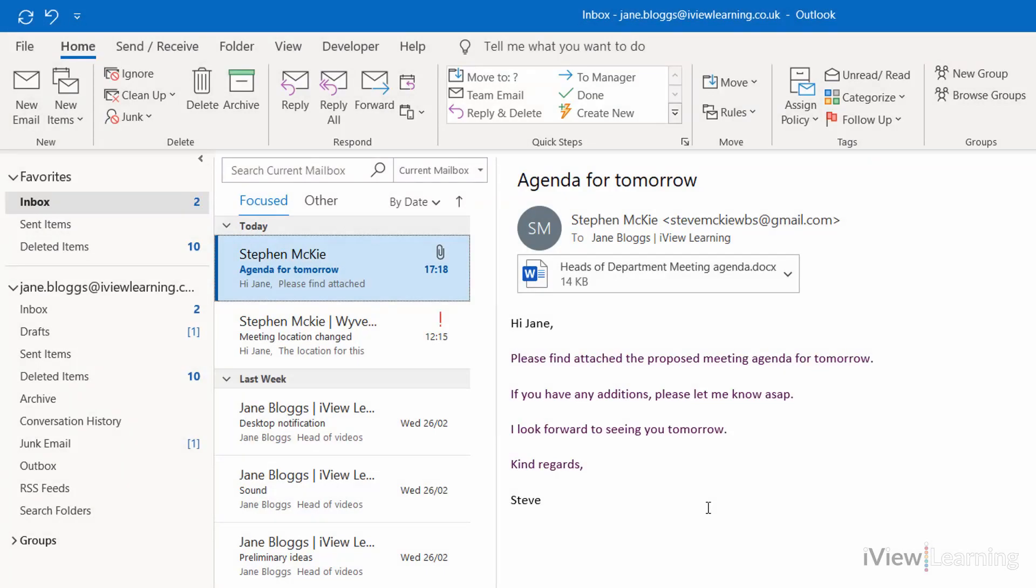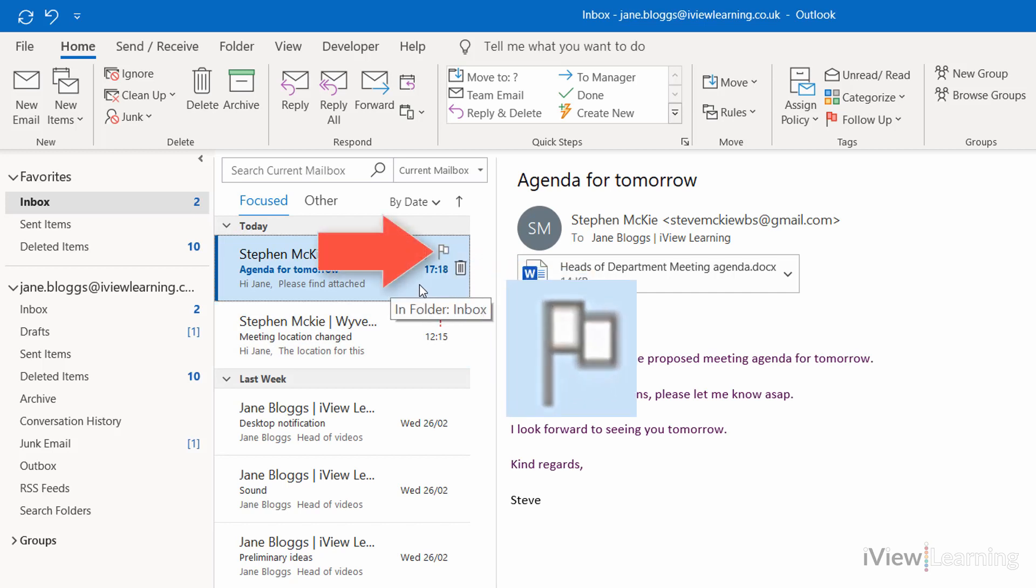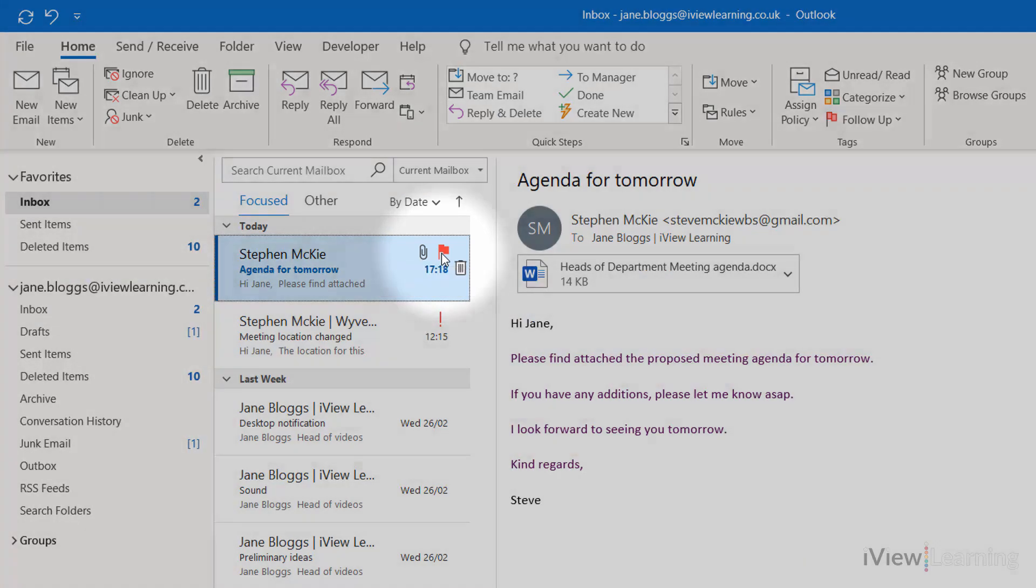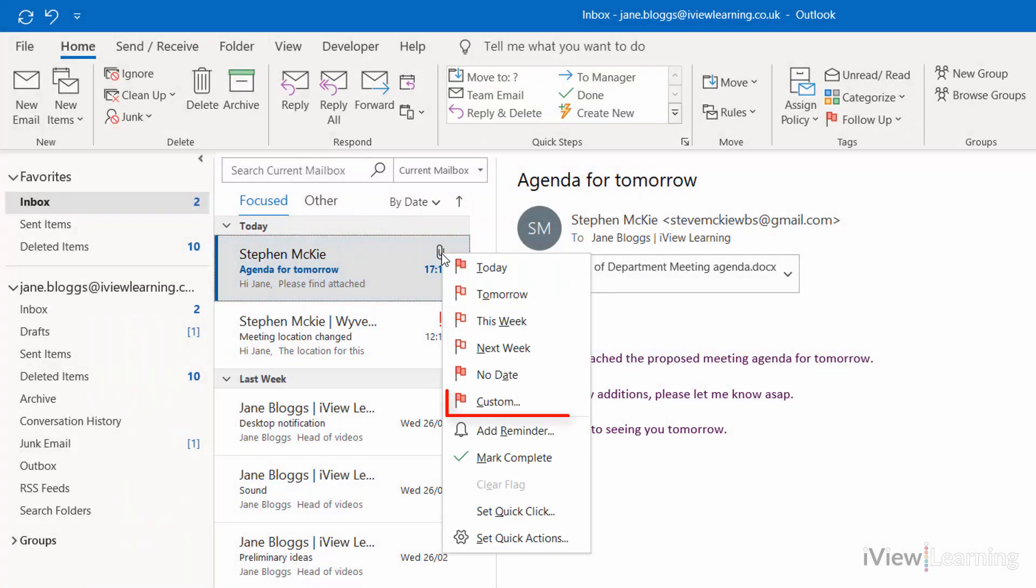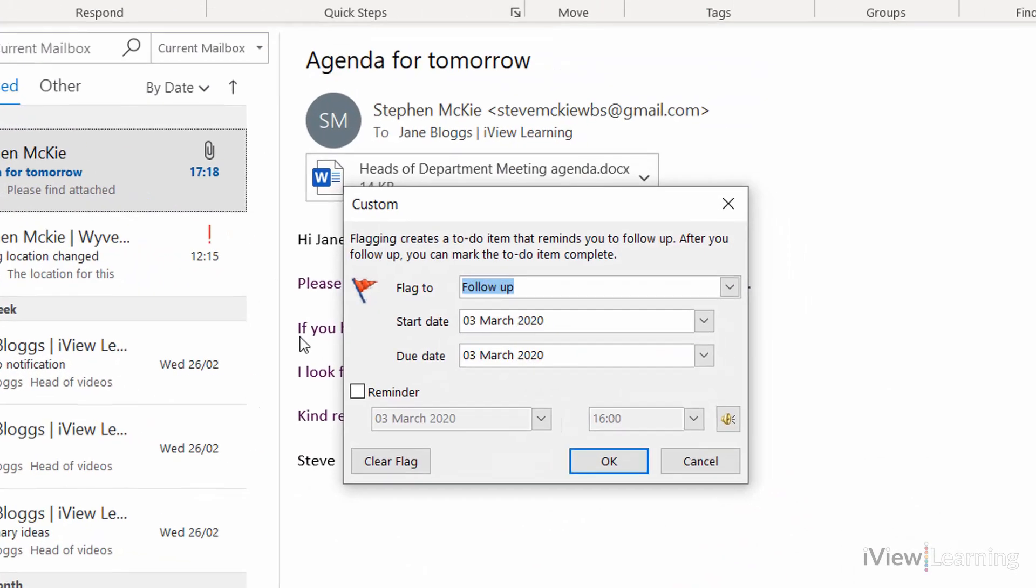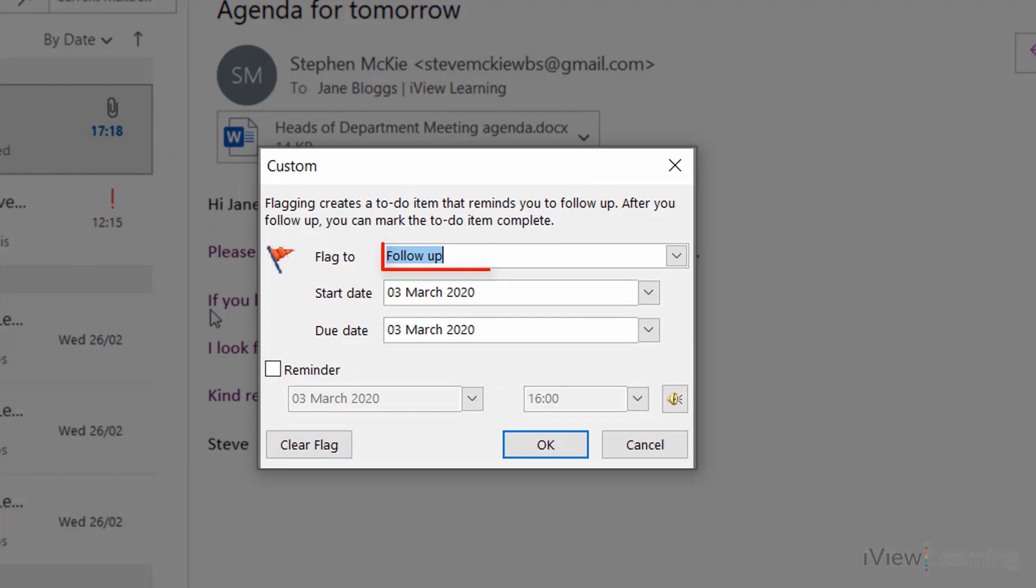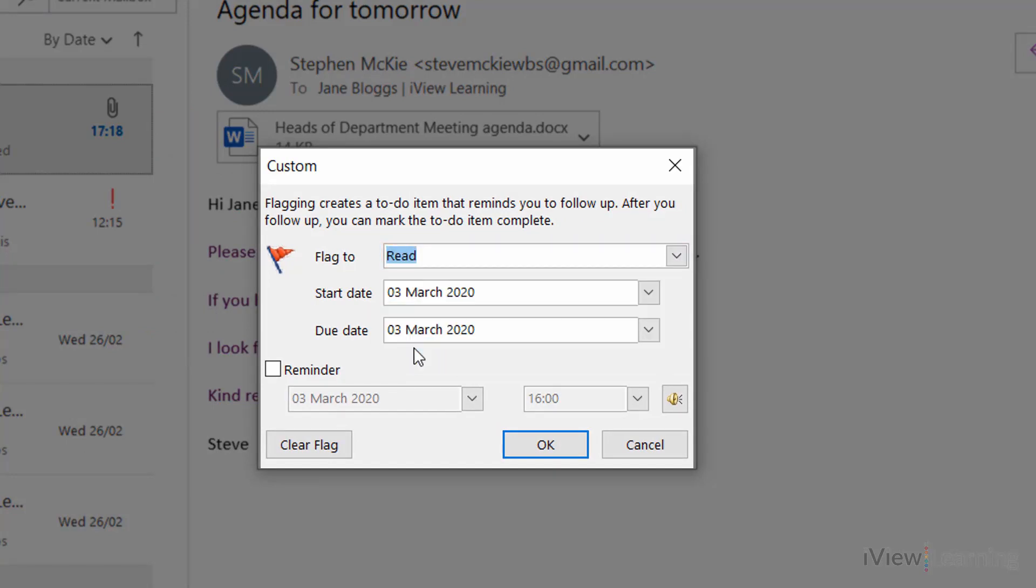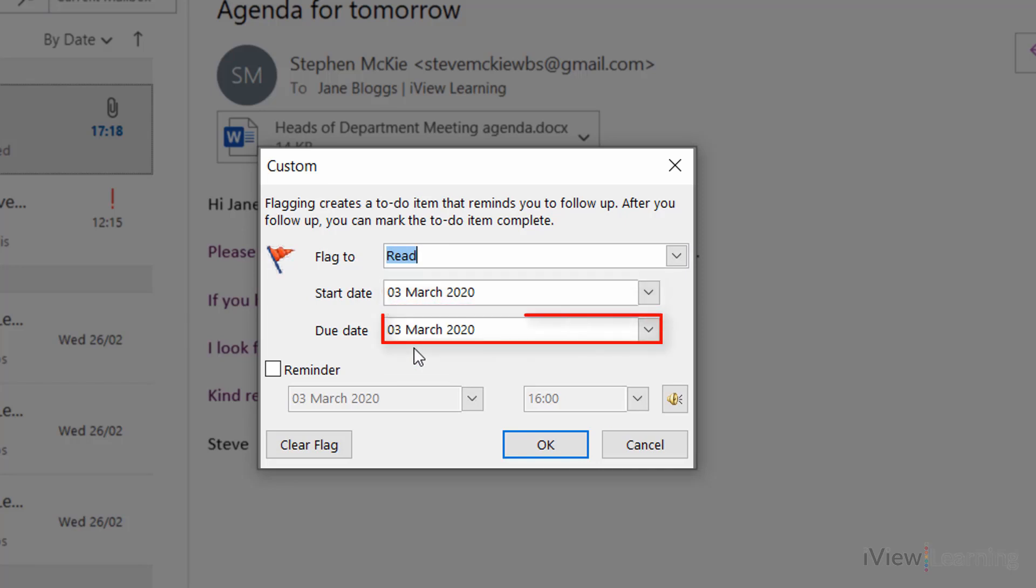Alternatively, hover over the email. Right-click on the flag icon, select Custom, set the to-do action, set the start date and due date.